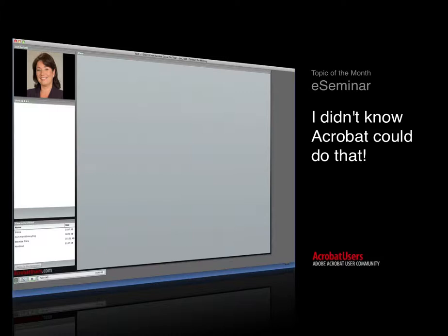What I'd like to do now is go ahead and introduce our speaker for this Acrobat users e-seminar. Laurie DeFurio needs little to no introduction. She is a world-renowned author, expert, blogger, speaker, and educator, and she's been with Adobe and involved with Acrobat for over 12 years. I think of her as a friend and also my manager, but all of us think of her as dear Laurie. So Laurie, I'd like to hand it over to you.